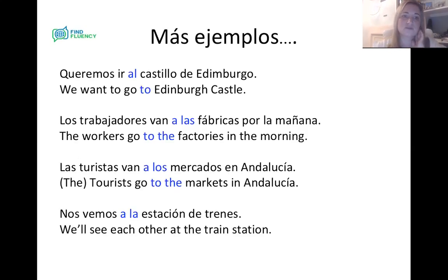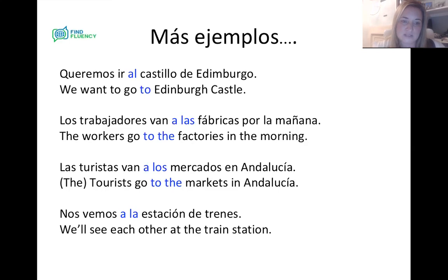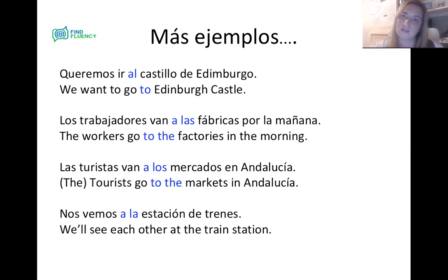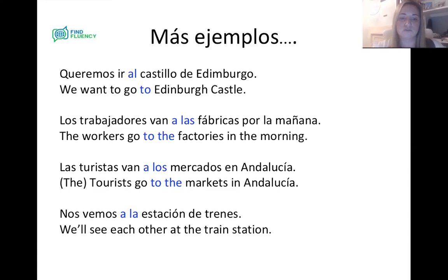A few more examples: Queremos ir al Castillo de Edimburgo — we want to go to Edinburgh Castle. Castillo is masculine singular, so A + EL = AL. Los trabajadores van a las fábricas por la mañana — the workers go to the factories in the morning. Las turistas van a los mercados en Andalucía — the tourists go to the markets in Andalucía. El mercado is masculine singular, so a los mercados in the plural. Nos vemos a la estación de trenes — we'll see each other at the train station — feminine singular, so a la.